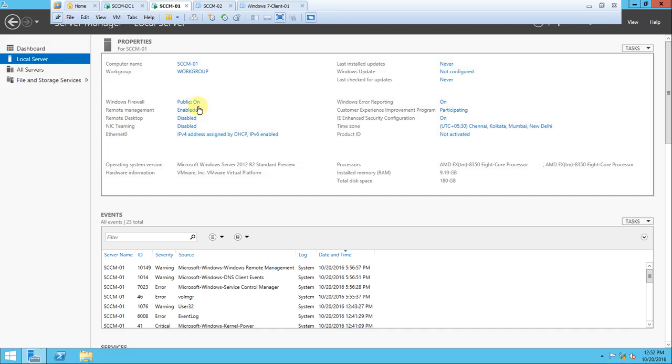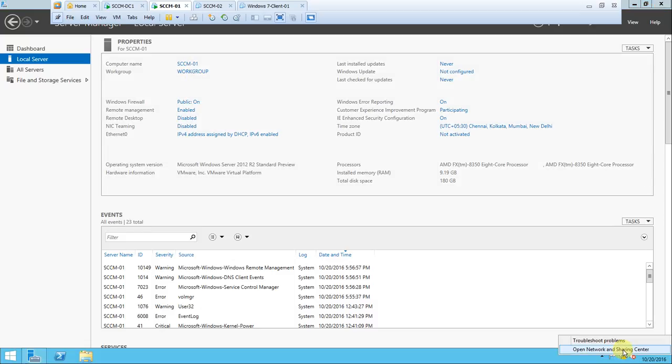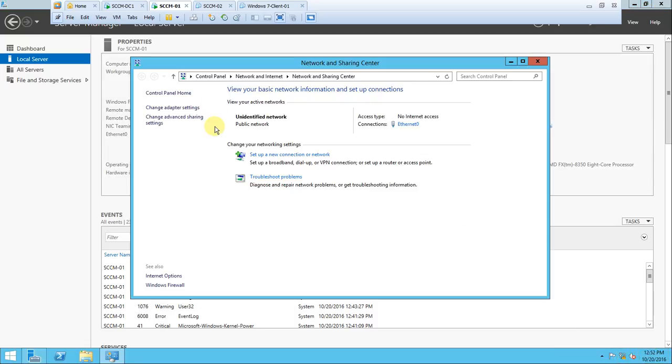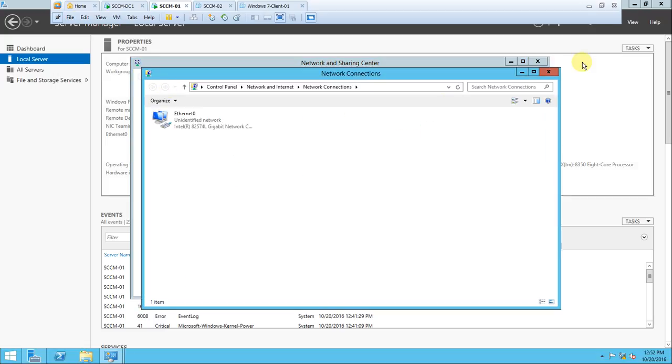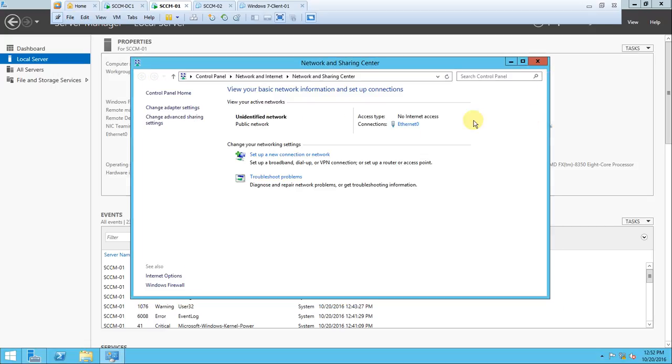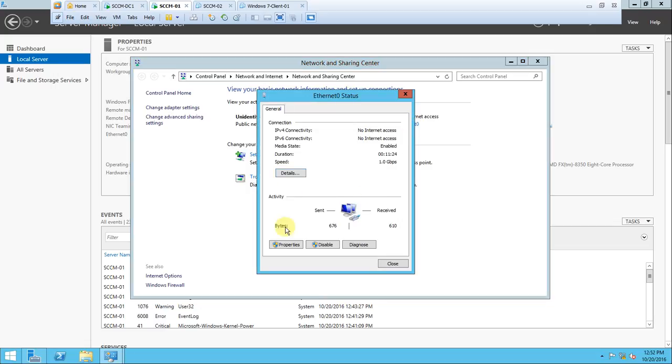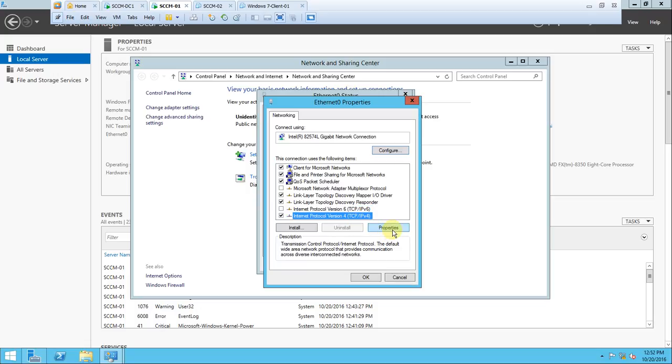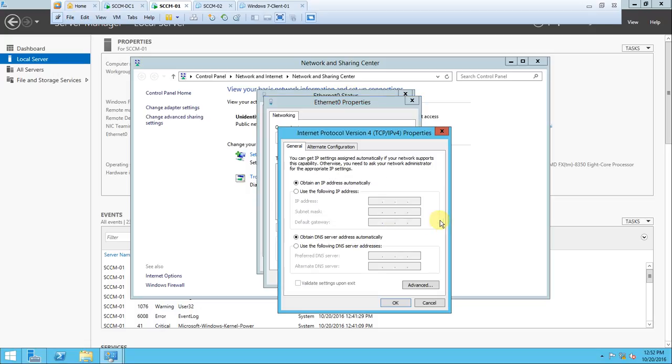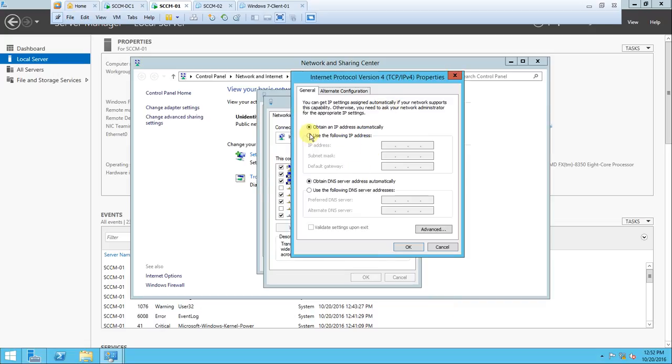In the DC, naming and IP is done. Go to SCCM 01 - naming is done, now we'll configure the IP address. You can click here, or click here.